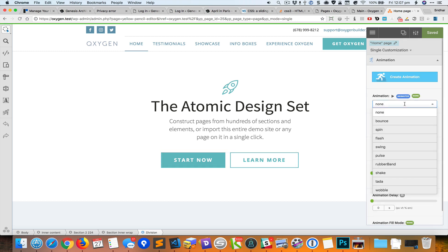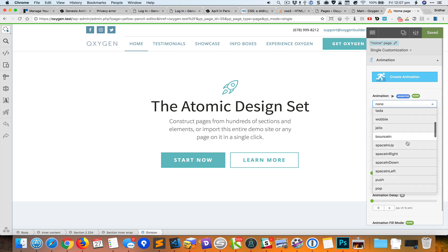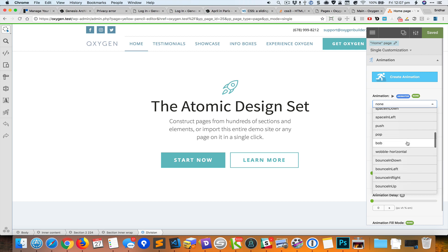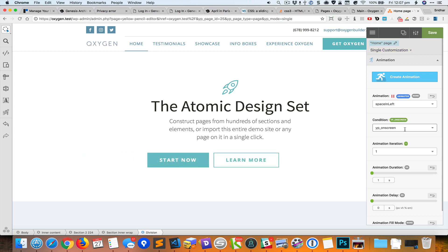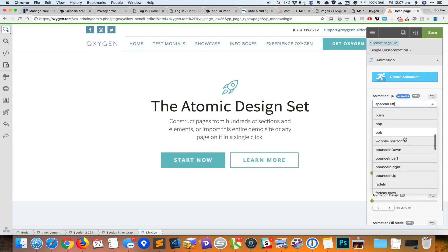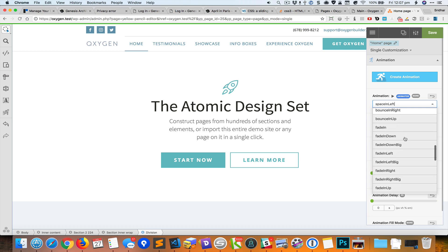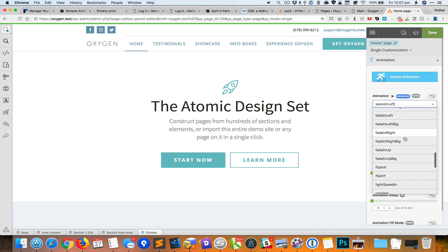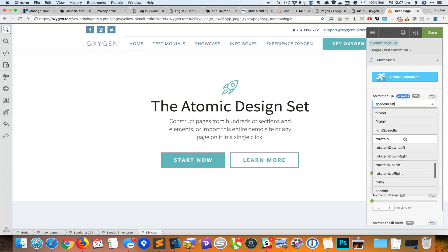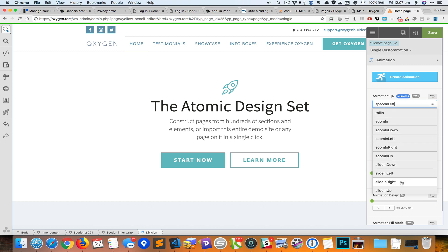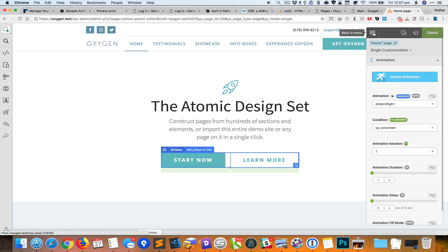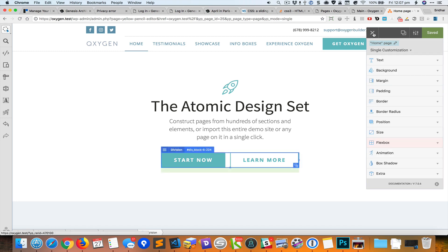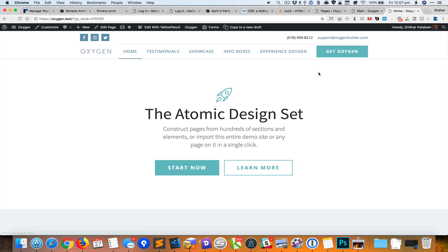So let's say space on left. You can see a preview of that on the page. How about slide in right? Okay, so that's the animation I'm interested in. I'll save it and exit out of Yellow Pencil.